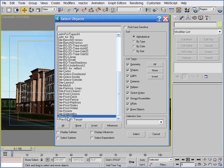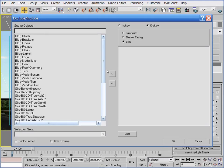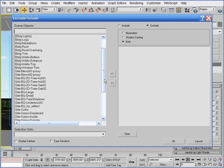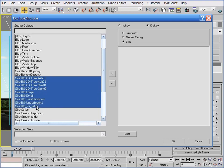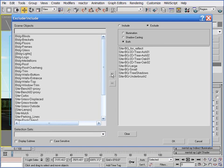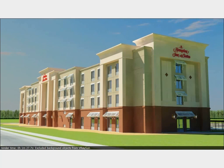So I'll select the V-Ray Sun, go into the modifier panel and click the Exclude button. I want to select all the background objects in this scene and exclude them from this light. Notice that all my background objects begin with the prefix Site-BG — I'm very big on naming objects properly, and having done so here I can quickly select all the appropriate objects. With these objects excluded now from the effect of the V-Ray Sun, I can see in the rendered image that my trees in the background look okay now.